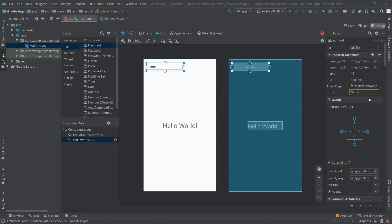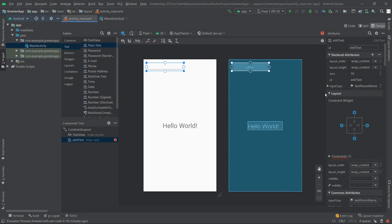We'll also get rid of the default text — we want to make it empty and display a placeholder or hint instead. So we'll remove the text from here, and now we can see it's empty.